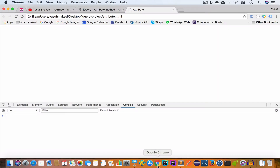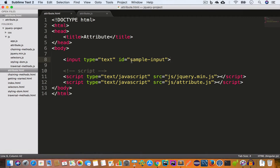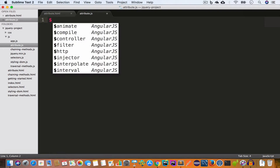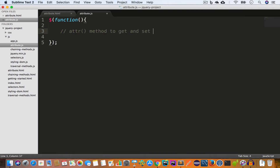Now if we save the file, go back to Chrome and reload, we get an input field and we can write something — let's say 'hello world'. Now let's say we want to target this using jQuery. Since we have an id for this input field, we'll target it by id. Inside our attribute.js file we are going to run our jQuery only after the document is ready, and then we want to use the attr() attribute method to get and set attributes.